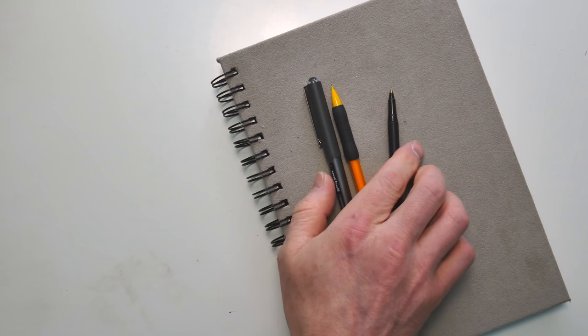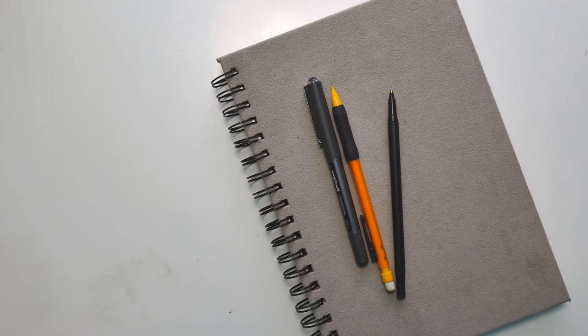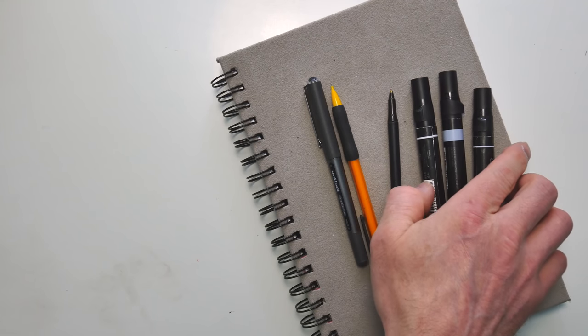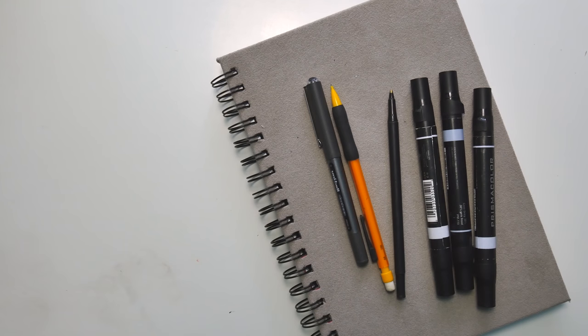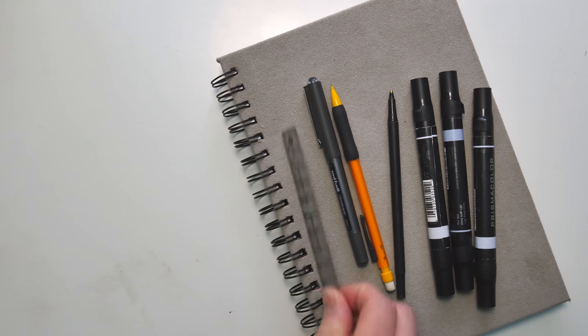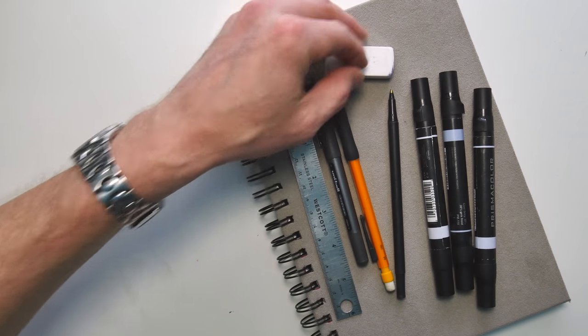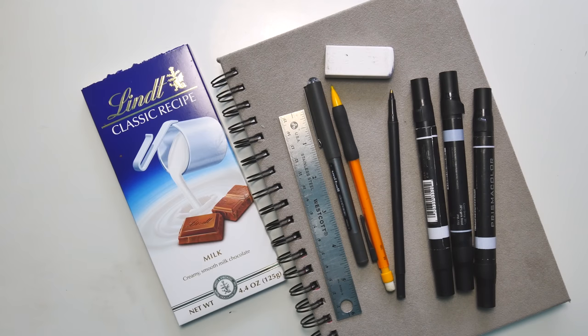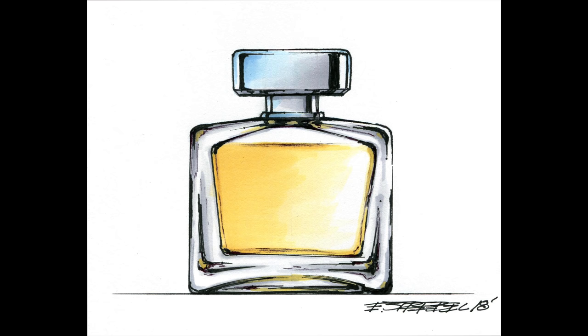If you want to go old-school analog, you need a sketchbook with some paper in it, some pens, some markers, a ruler. Eraser's good and handy. Milk chocolate doesn't hurt either. And you get this really nice isometric cologne bottle.